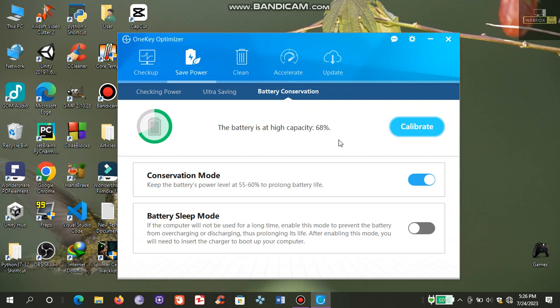In part 1 our battery capacity was 60%. Now after the battery calibration process, our battery capacity has increased and it is now at 68%.